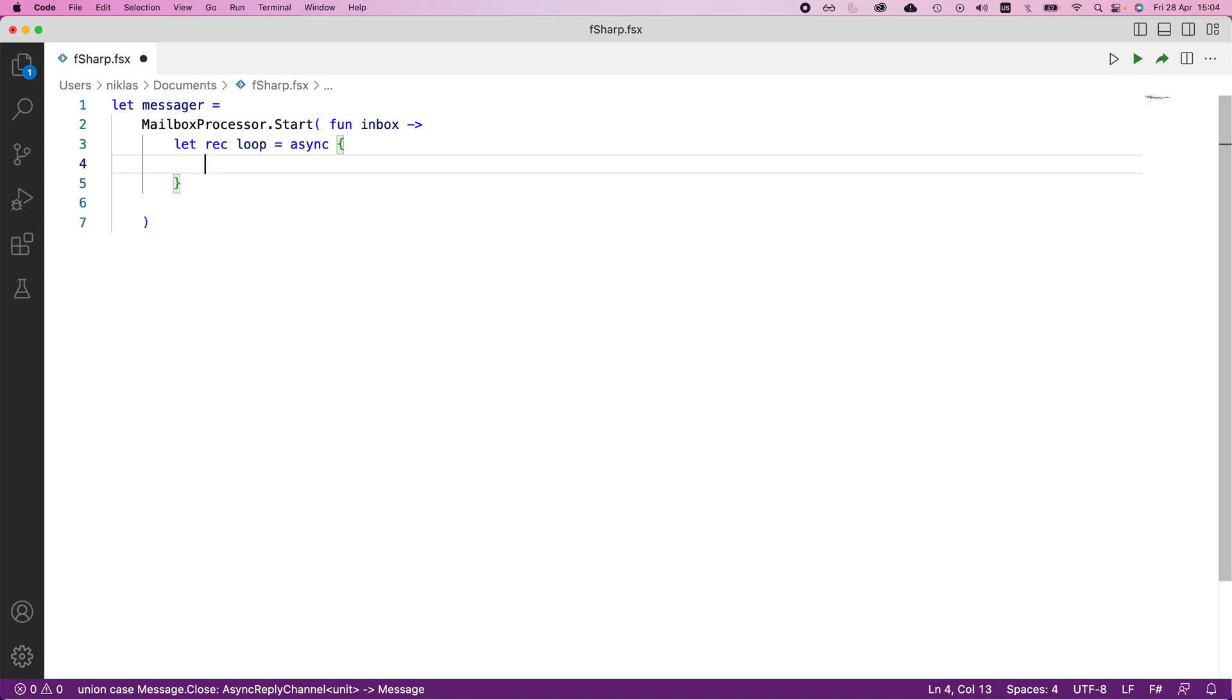The first thing we want to do is listen to some message that a user would send or another actor. We would then use the let bang keyword. Whenever we use these asynchronous tasks, the let bang keyword is what we would prefer. Then message is going to be inbox dot receive.